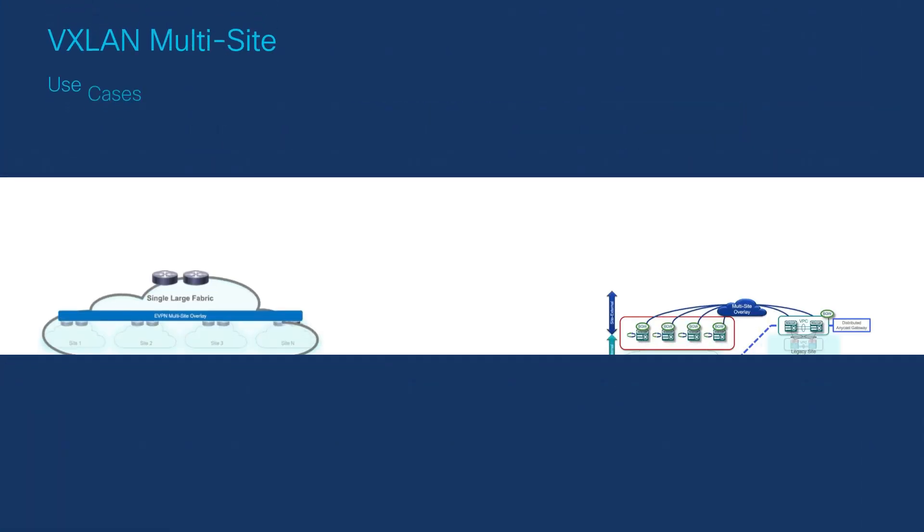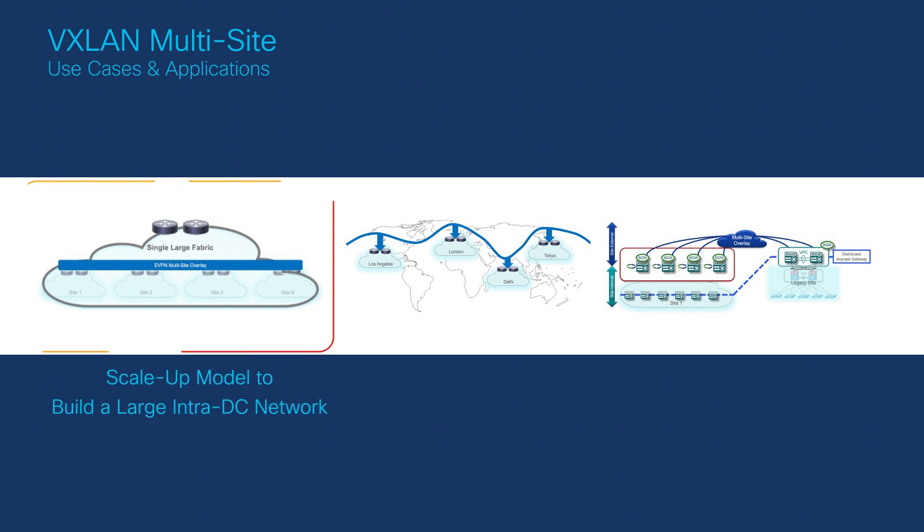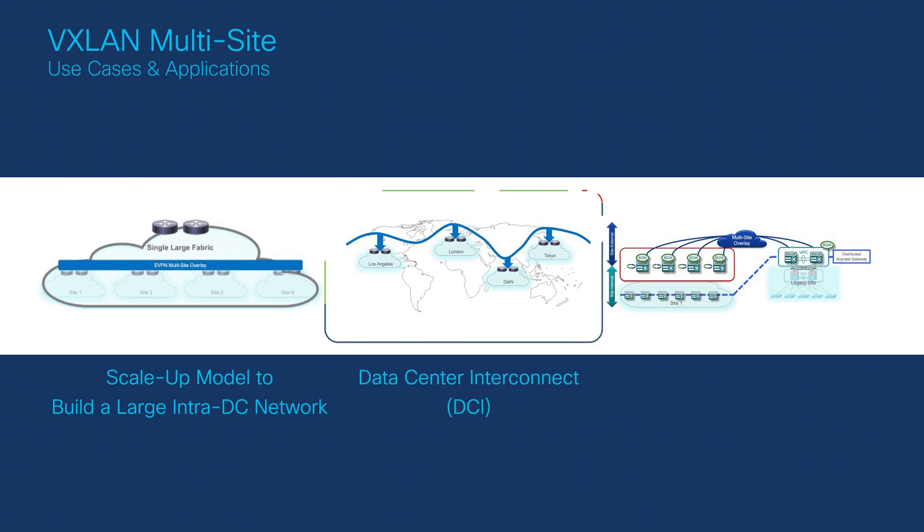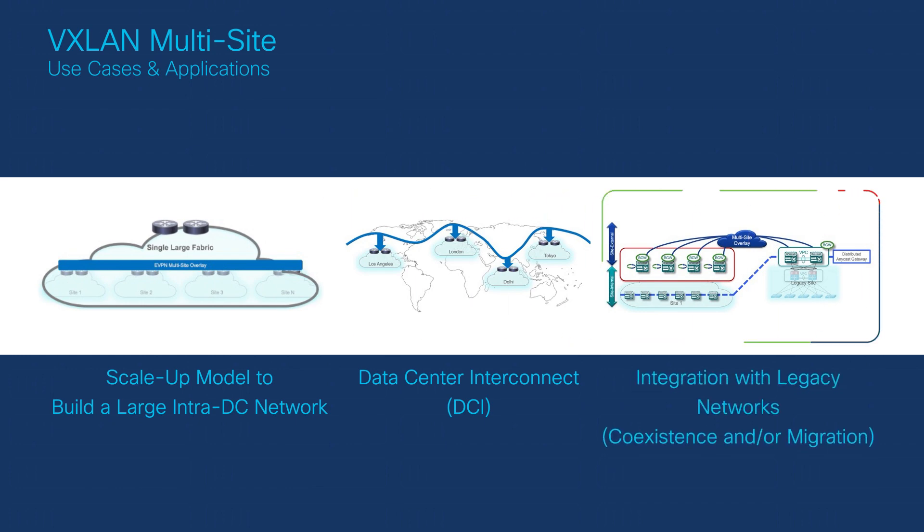VXLAN multi-site has several applications and use cases, apart from providing connectivity to other sites. VXLAN multi-site supports hierarchical overlays to create a scalable model for large intra-DC networks. DCI provisioning can be done across GEO data centers. Legacy network integration is supported.